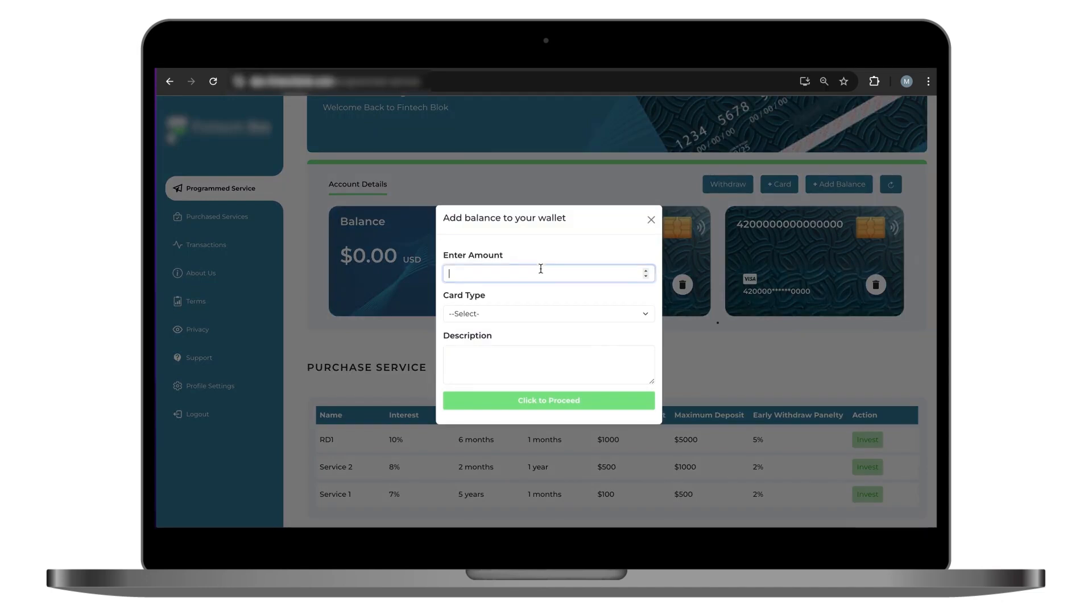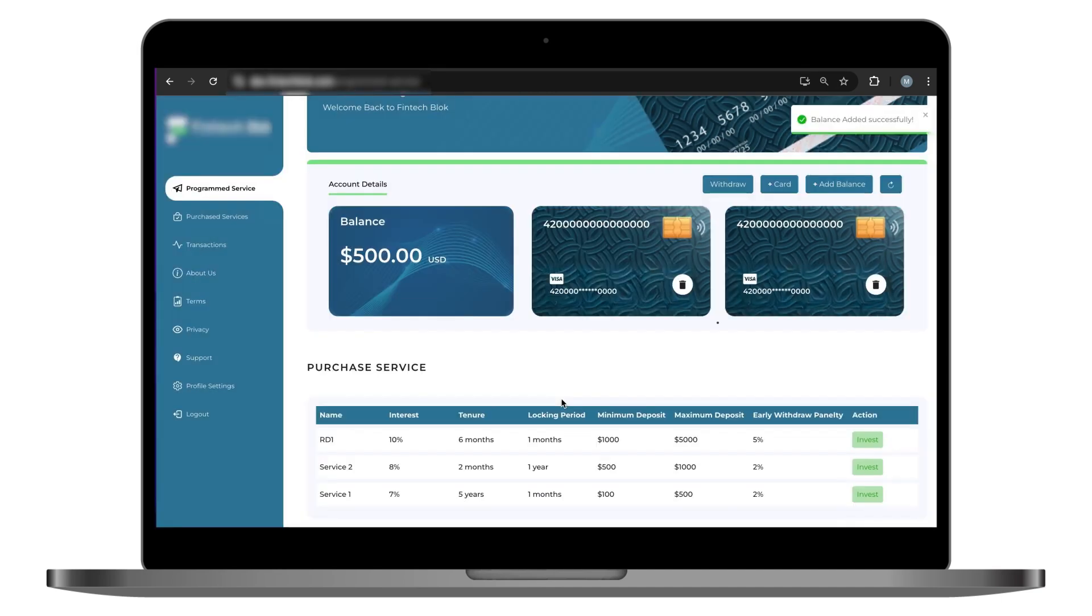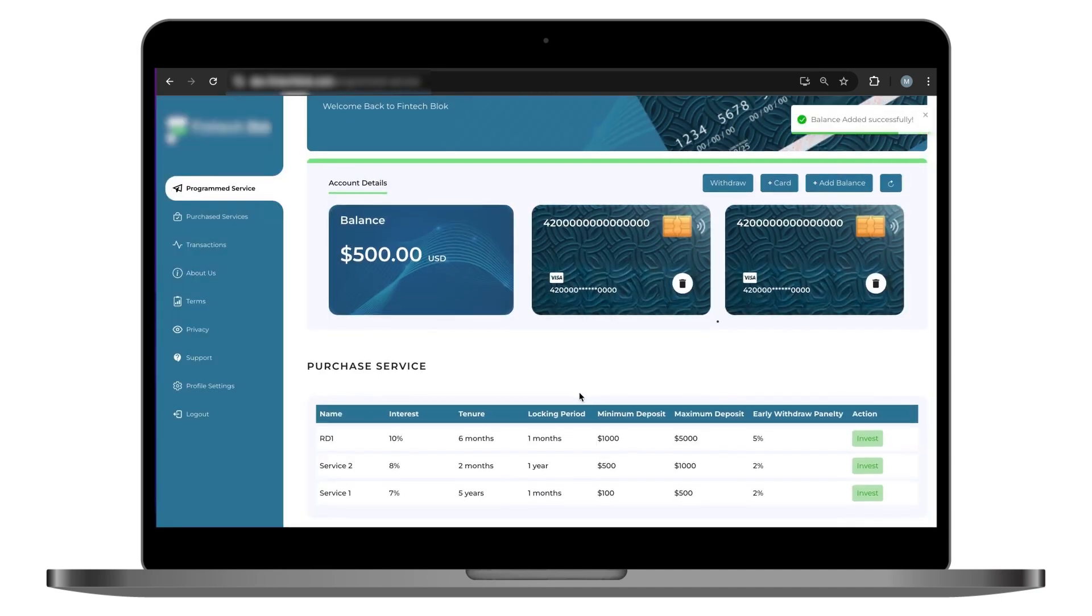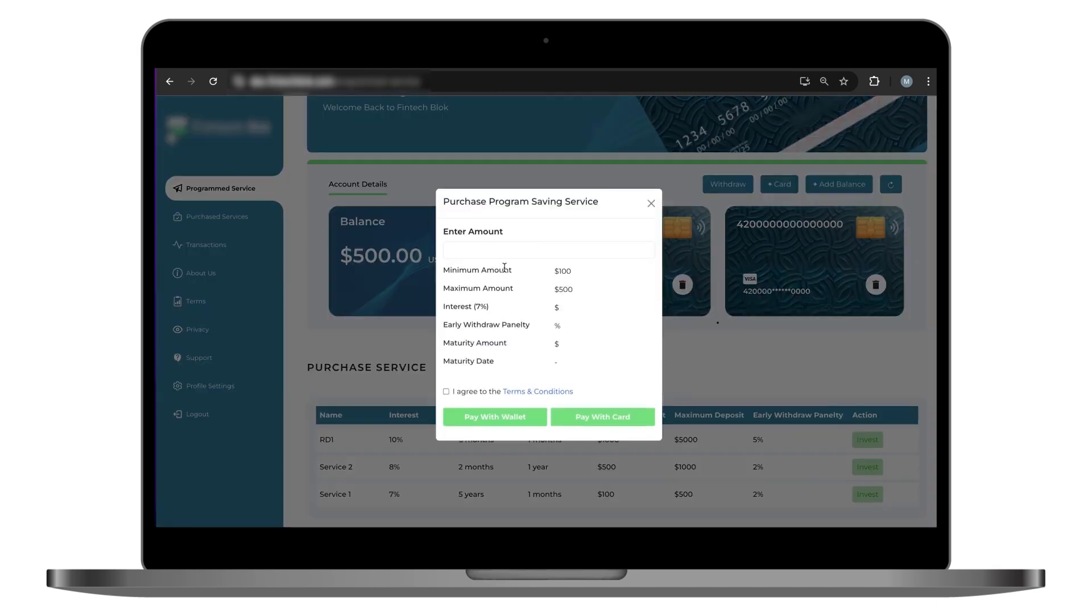Whether using a newly added card or another saved option, users can effortlessly add balance by selecting their desired amount and confirming the transaction. This straightforward approach encourages frequent usage, increasing user engagement with your platform.